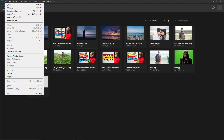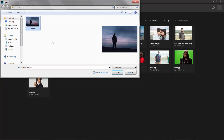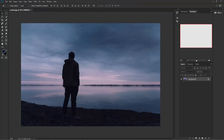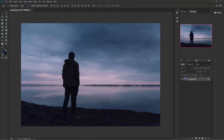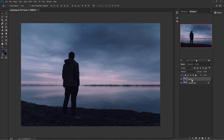Go to File > Open and select the image and open it. Now select this background layer and press Ctrl+J to duplicate this layer. Now we need to enhance the clouds and the highlights of this image.